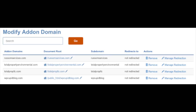You have successfully created an addon domain in Hostgator. You will see a Modify Addon Domain section below the addon domain button. This section lists all the addon domains you currently have created, and you can easily modify them and manage their redirections.